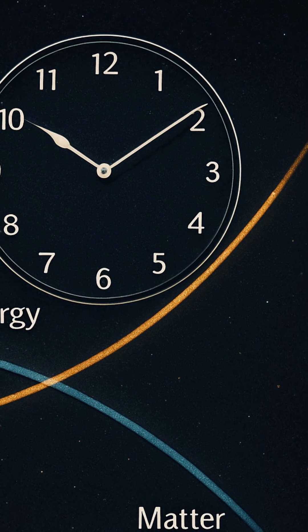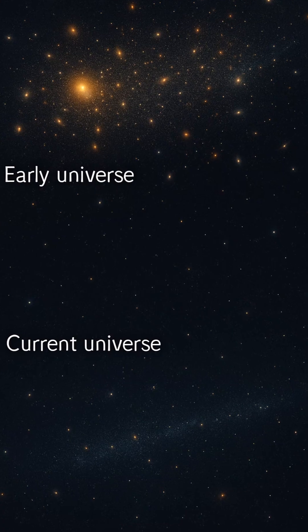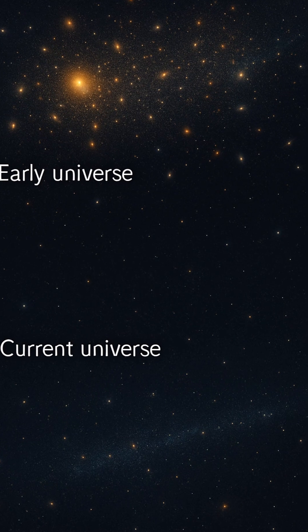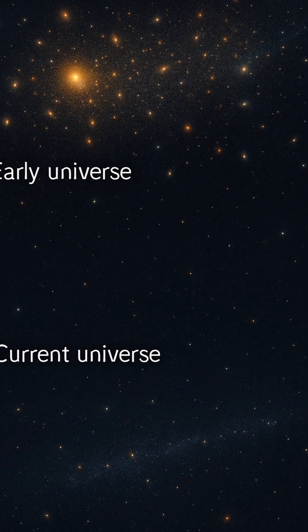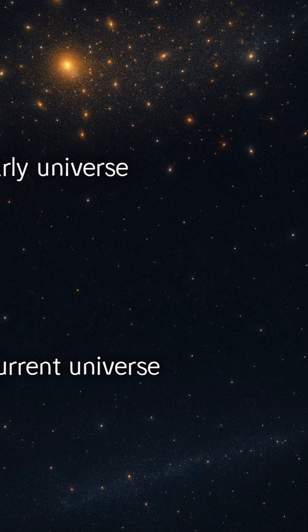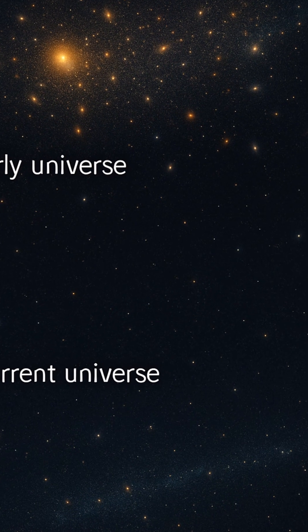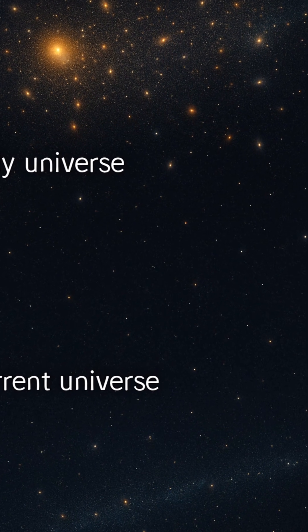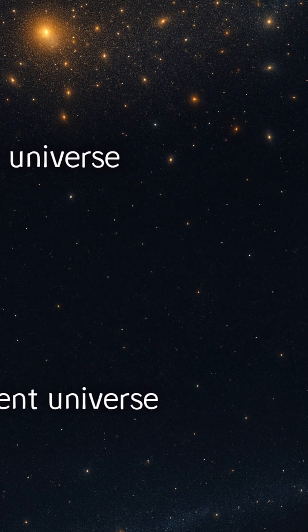On the other hand, if dark energy grows stronger, the universe could be torn apart in a big rip, shredding galaxies, stars, and even atoms as space itself stretches beyond all limits.